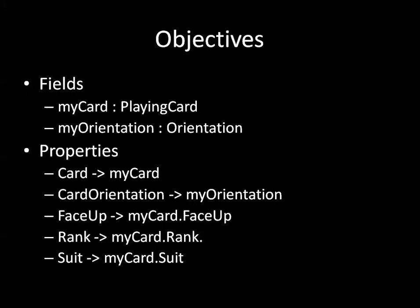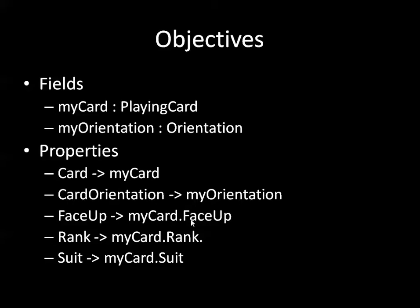So a quick review of where we're going with this. We're going to have two private fields: a playing card called myCard and an orientation enumeration called myOrientation. The properties that will go along with that, we have two properties that will set and get the two fields, and then we have three more properties that manipulate the face up, rank, and suit properties of the myCard.